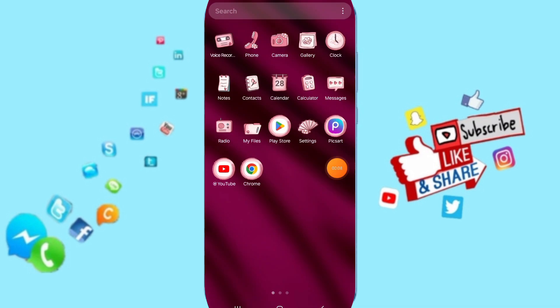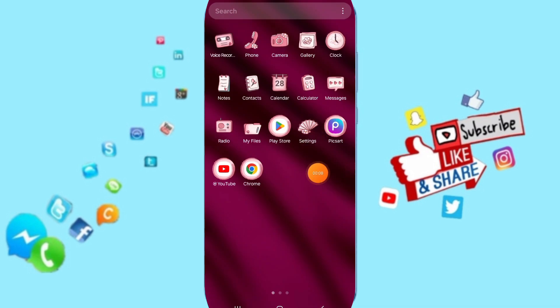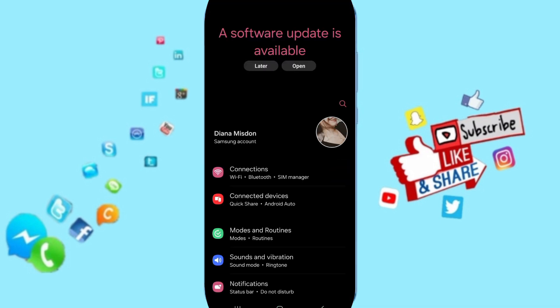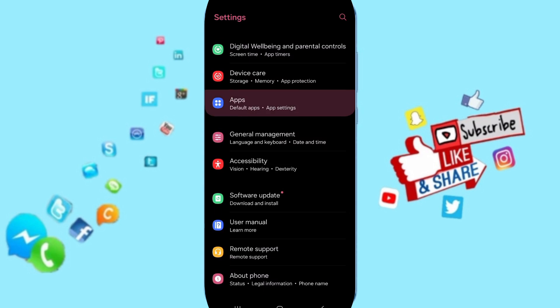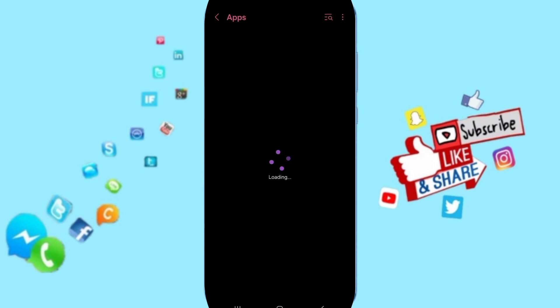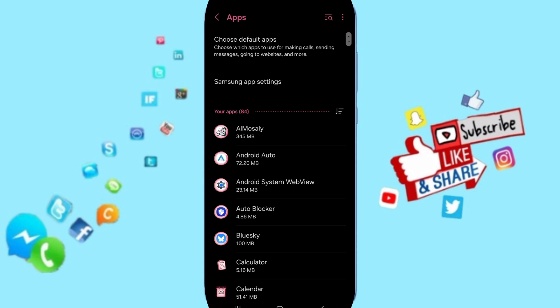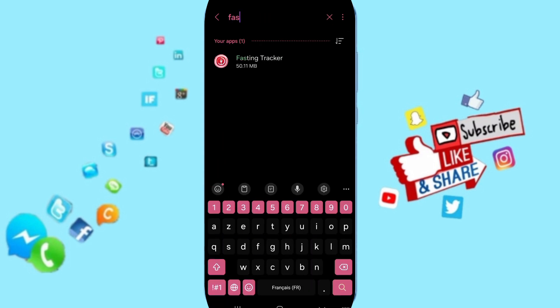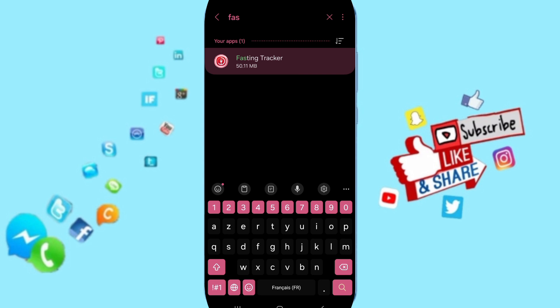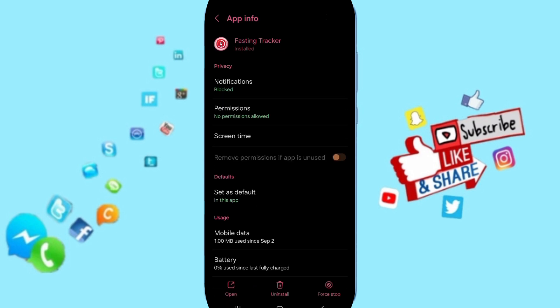You will go to Settings. Here in this page, you can go to Apps, Default Apps, App Settings. On the top, you can search about Fastentracker and click here.